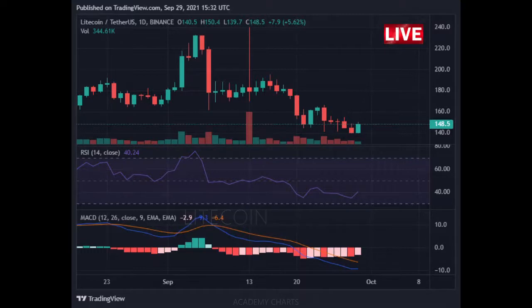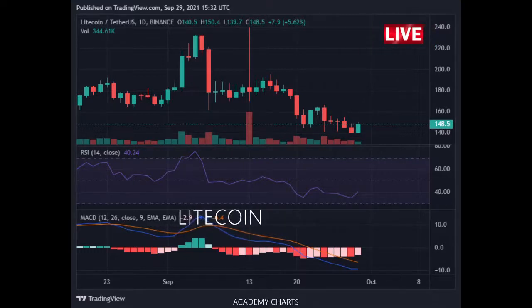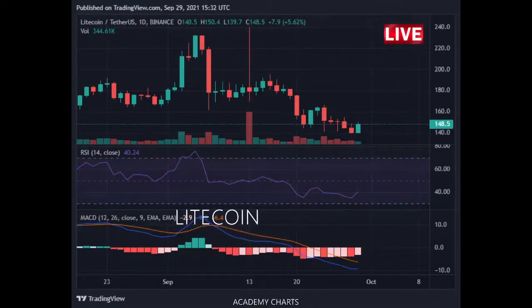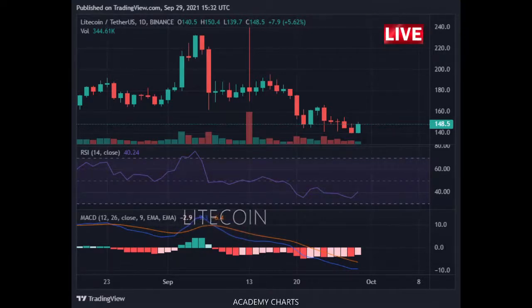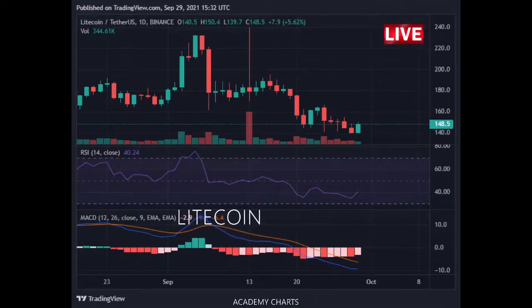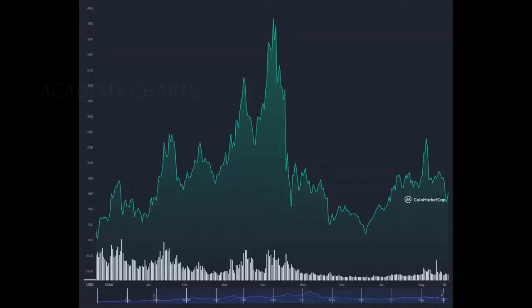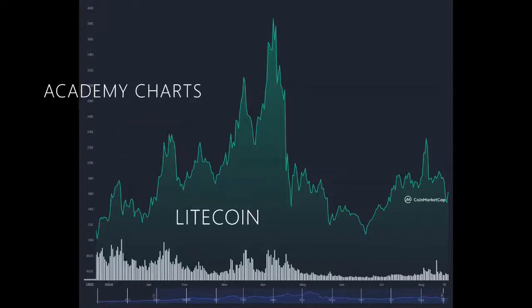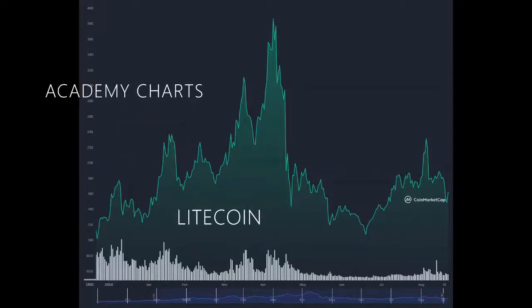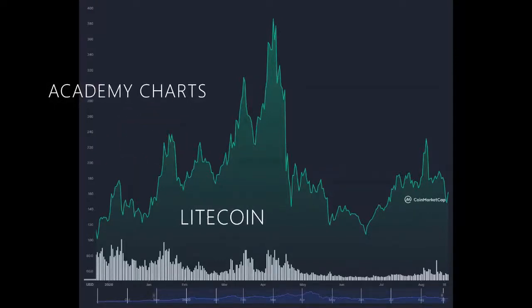The nearest resistance zone is $200, then $250. The current Litecoin price is $148.73 USD, with a 24-hour trading volume of $2,718,582,953 USD.